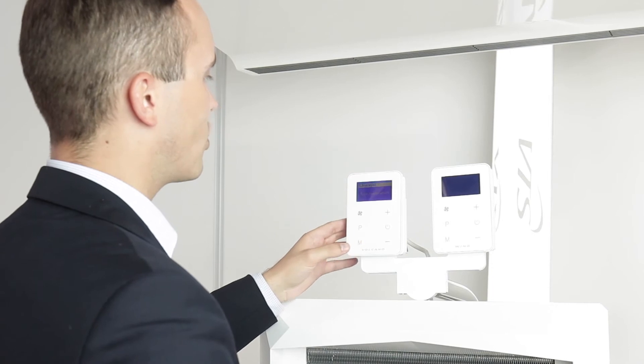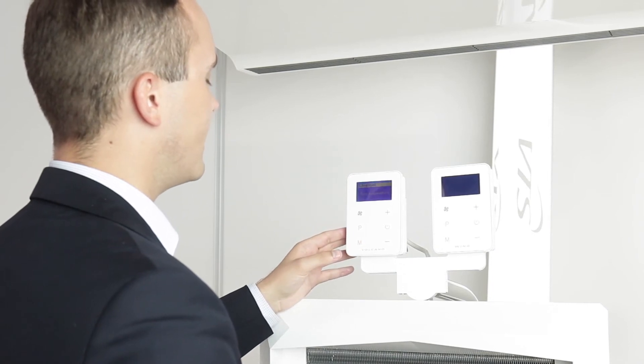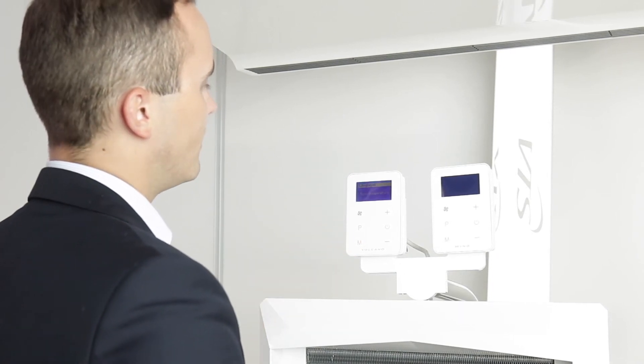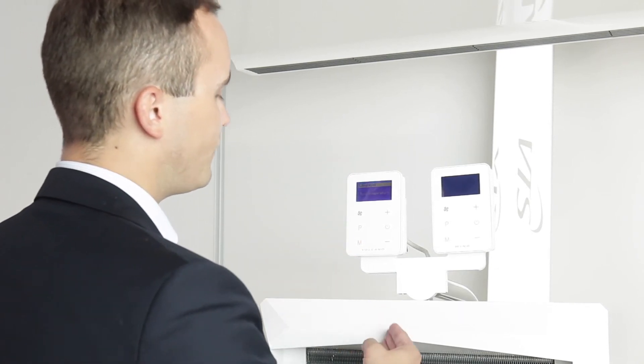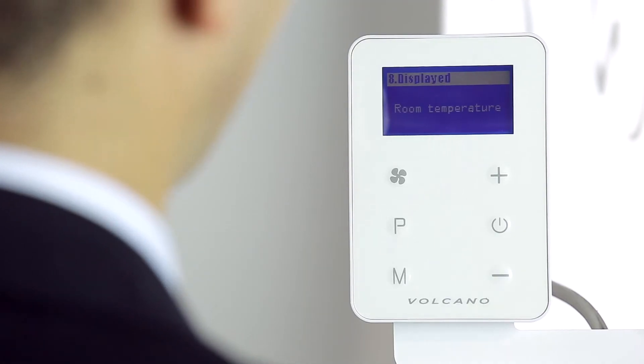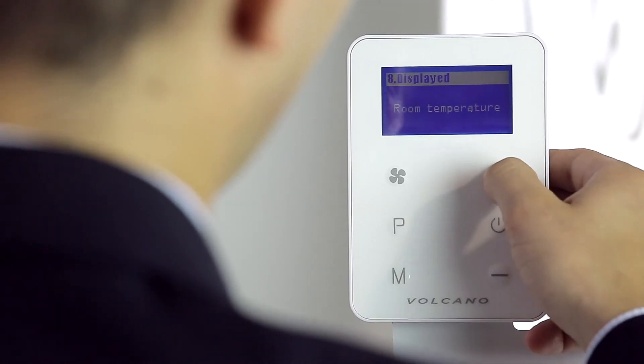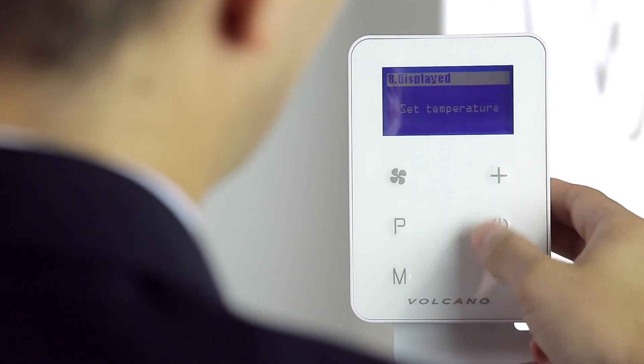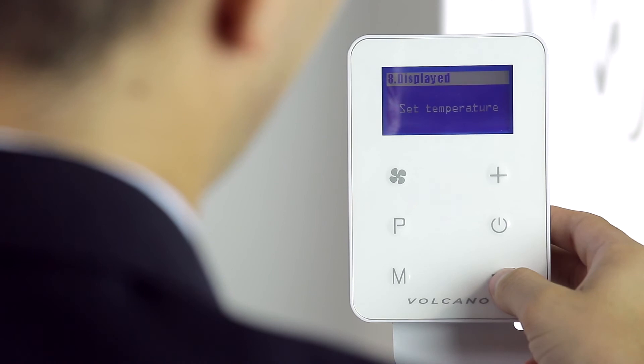By pressing the M button, we go to the next setting in which we have the possibility of choosing which temperature will be displayed on the main screen, either the set temperature or the actual room temperature.